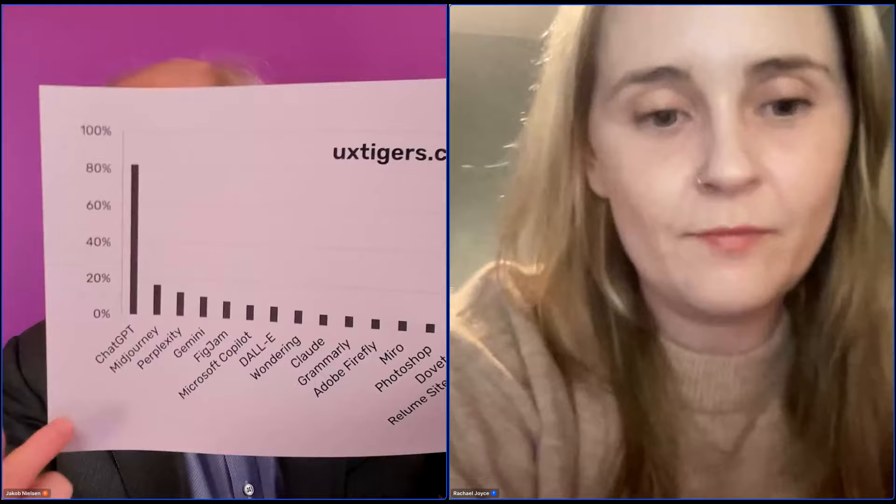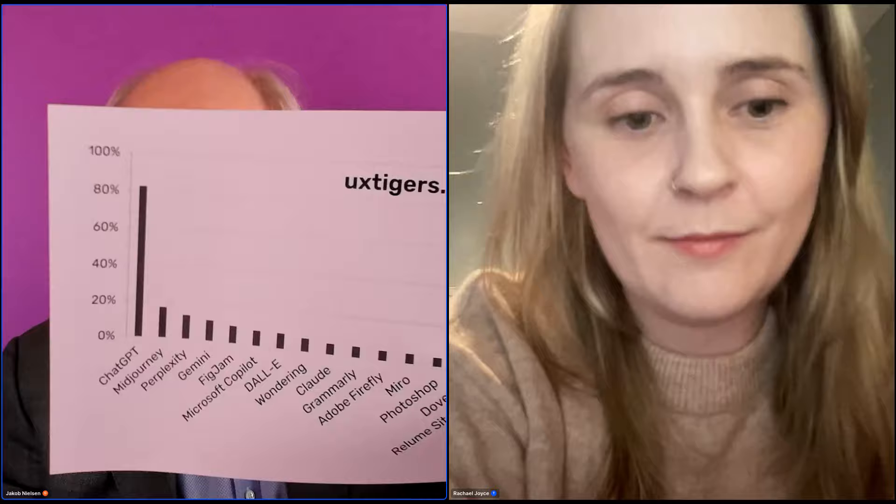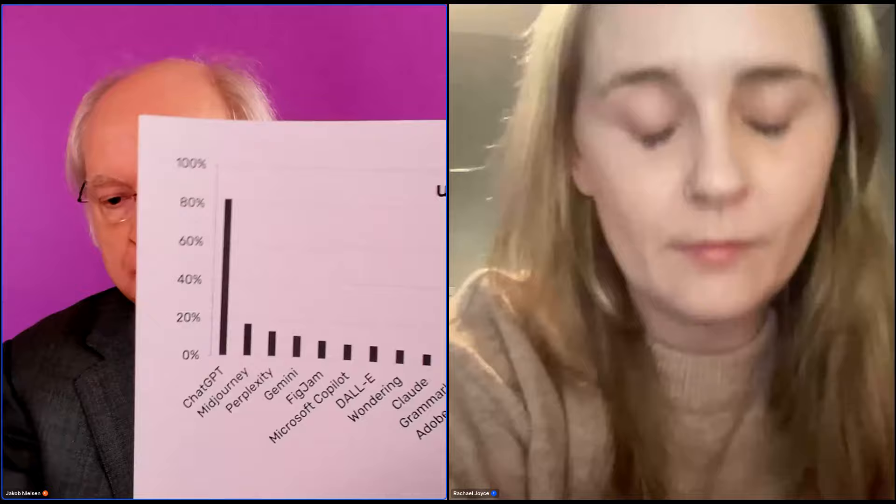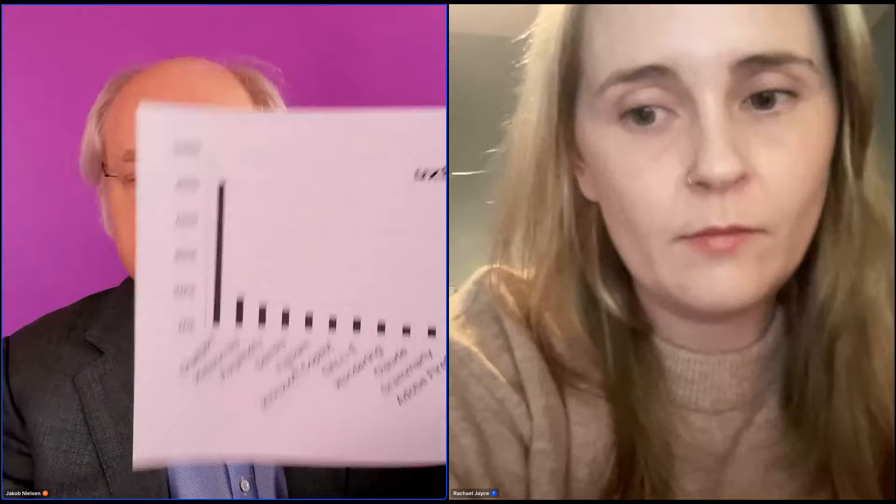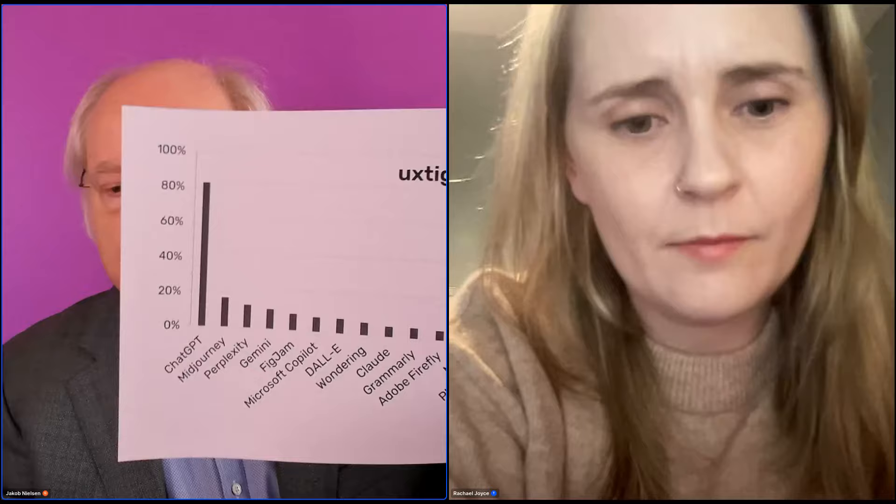I actually just today published on my newsletter a survey of what AI tools UX professionals use. You can see here that ChatGPT is just overwhelmingly the biggest — it's not even close to the number two, which is Midjourney, which is an image tool. And you get Perplexity, which is a question-answering tool that I think has taken over from search. Then quite a bit further down, you get actual UX tools like Dovetail, FigJam, and Miro and so forth. But all the big ones — and this is specifically for UX people — ChatGPT is vastly the biggest, and then come some other general AI tools.